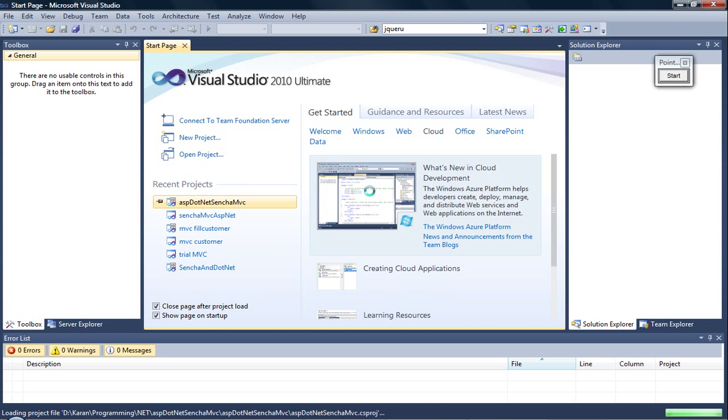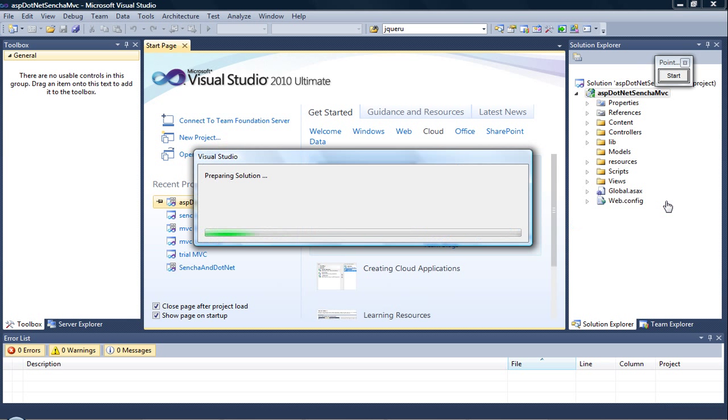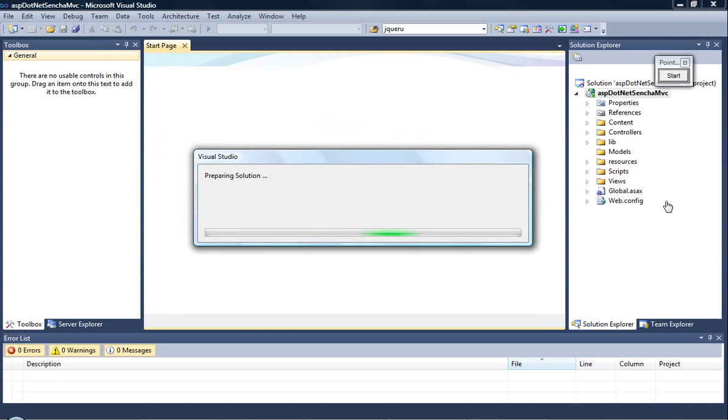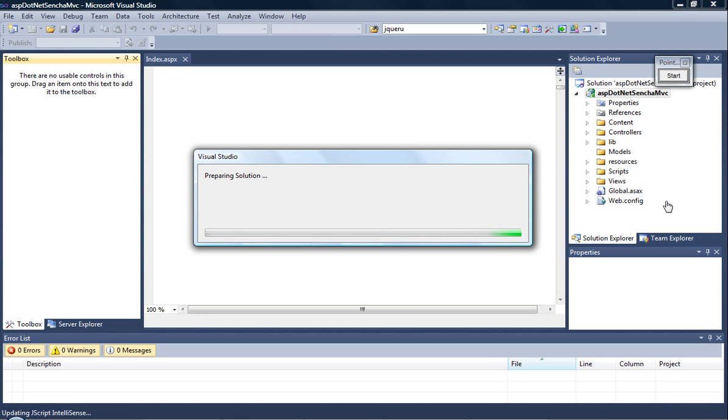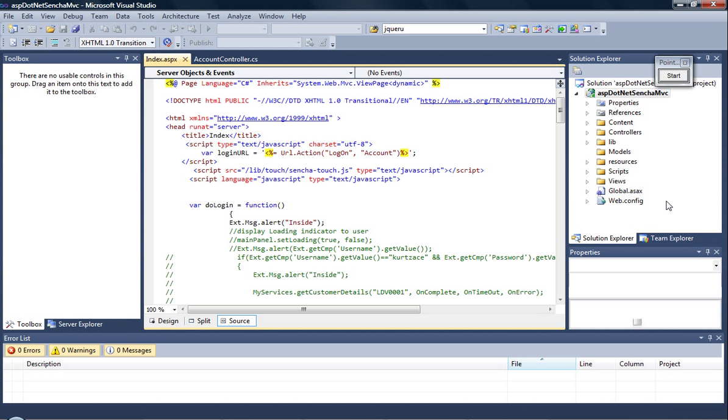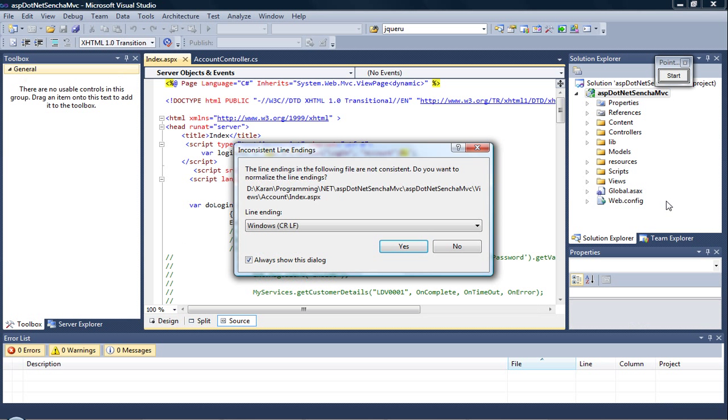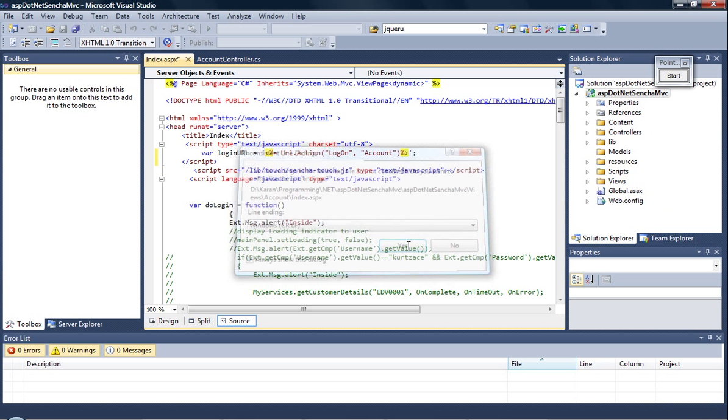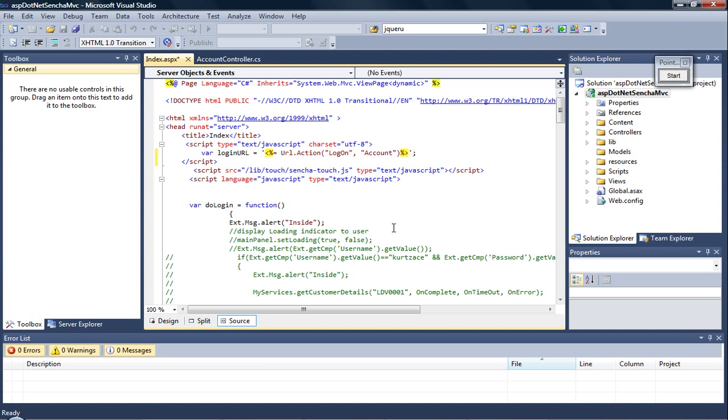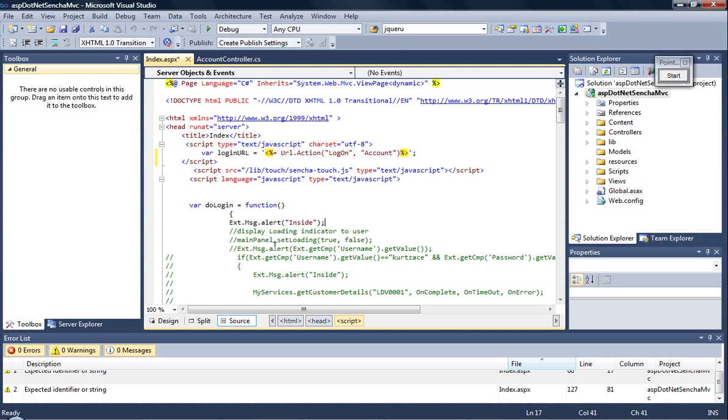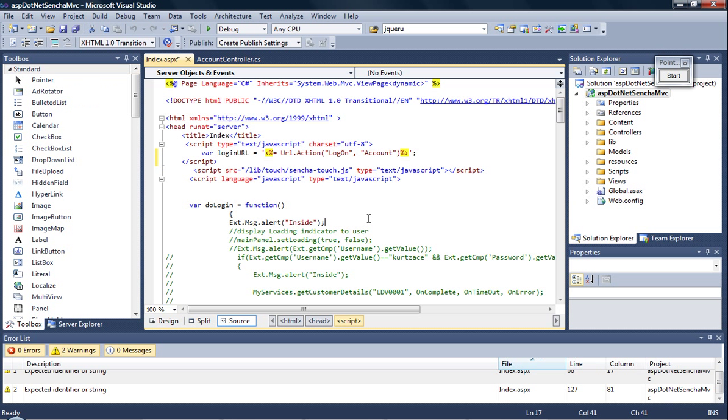In this we will be having a login screen where the Sencha frontend will be used. This Sencha frontend will prompt the user for the username and password. Once the username and password have been entered, then ASP.NET will validate whether the user entered is appropriate or not.